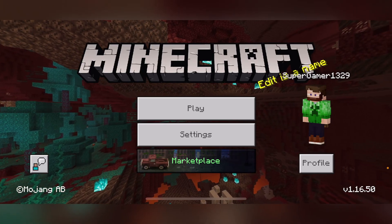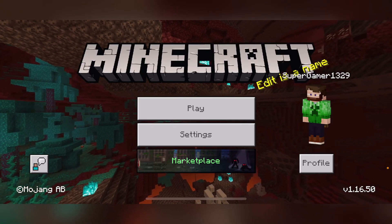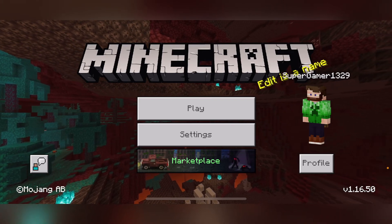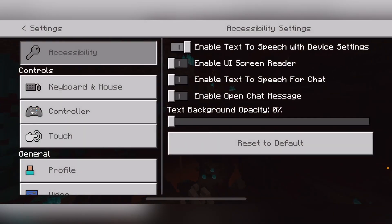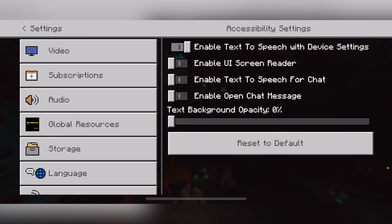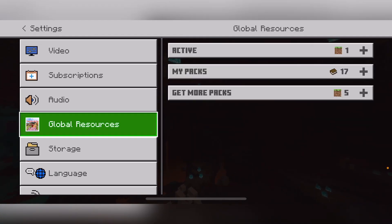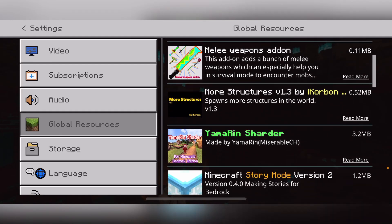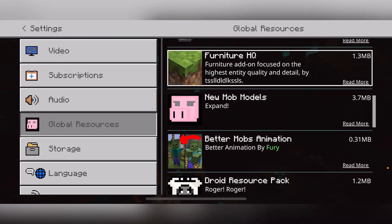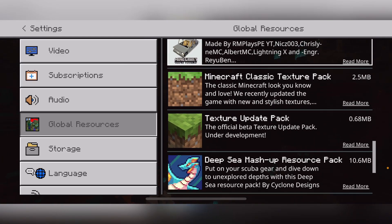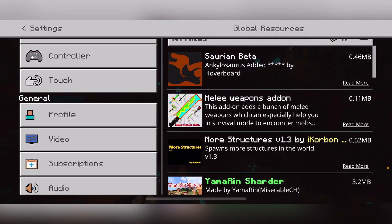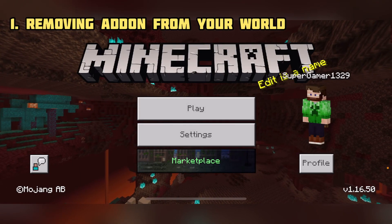So for this it's going to be very simple — you really only have to do a couple of things. The first thing you are going to want to do is click Settings, go all the way down to Global Resources, and this is where you can check what add-ons and packs you have. Click My Packs and right here you're able to see the whole list of packs or add-ons that you have.